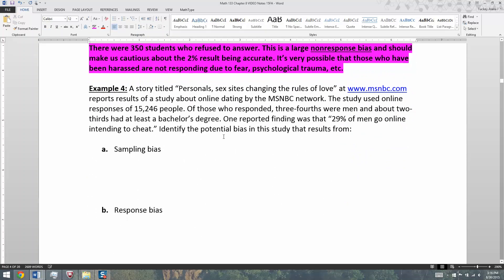Next example: a story titled 'Personals Sex Sites Changing the Rules of Love' at MSNBC.com reports results of a study about online dating by the MSNBC network. The study used online responses of 15,246 people. Of those who responded, three-fourths were men and about two-thirds had at least a bachelor's degree. One reported finding was that 29% of men go online intending to cheat. Identify the potential bias resulting from sampling bias and response bias.